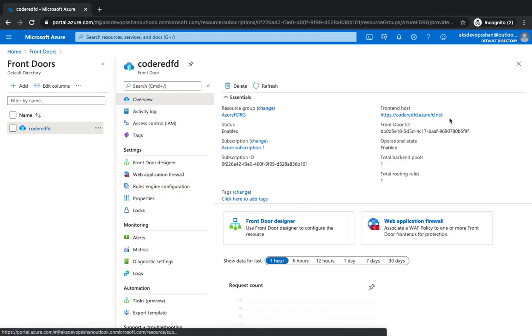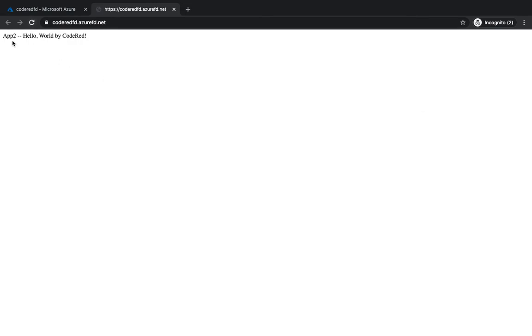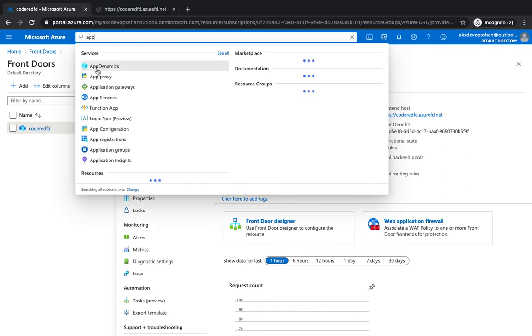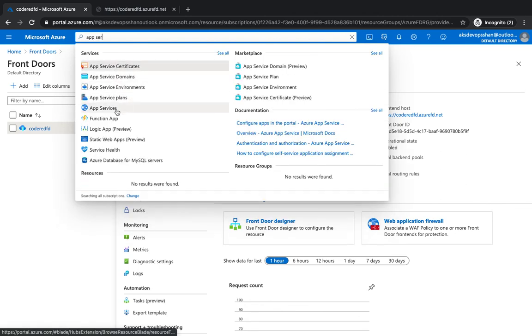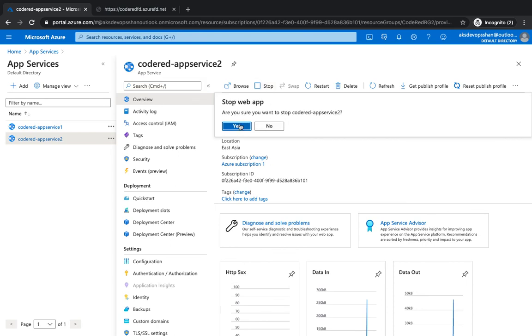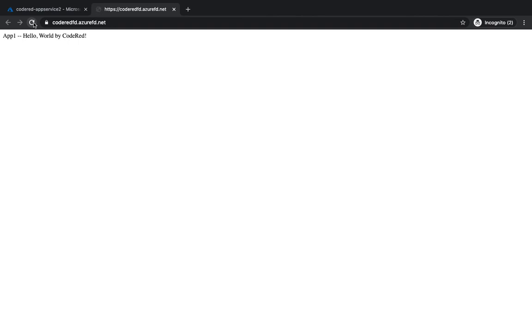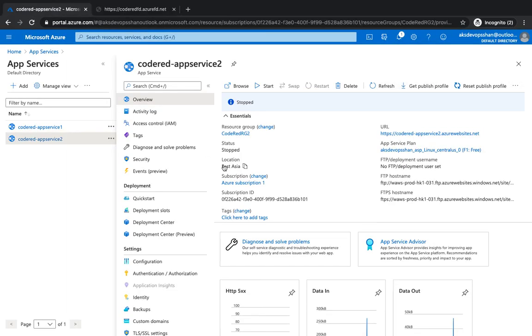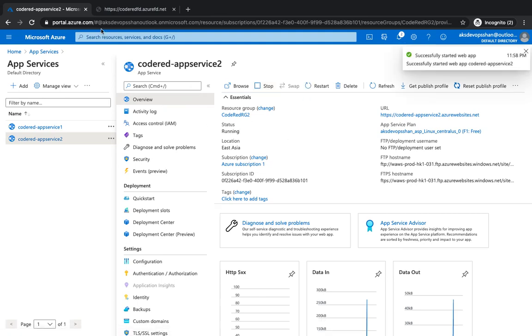I'm going to go to the overview and go to the Front Door URL, and you'll see it takes me to the nearest location which is Asia. App 2 is the one which gives me the response, and if I refresh it sometimes takes me to app 2 and sometimes to app 1 — it's a round robin mechanism. As a fun demo, if you go to app services and stop one of the apps — the East Asia app — it should only route to app 1 because it knows the second one is not healthy and routes all requests to app 1. And when we start it again it should start sending requests back to app 2.